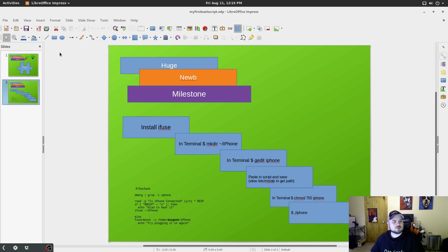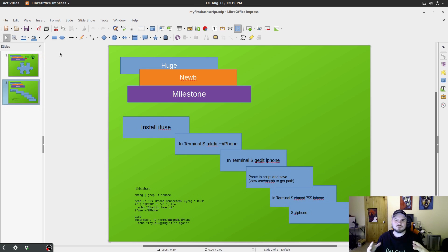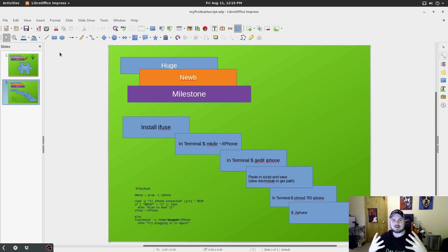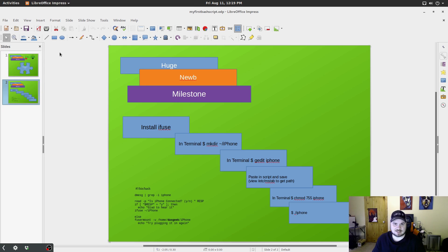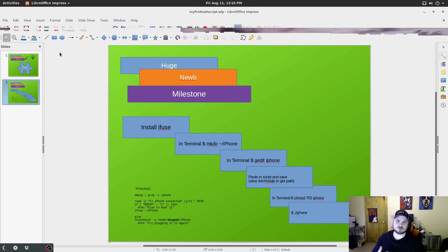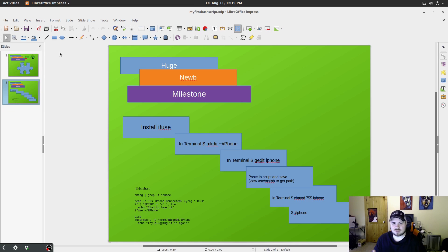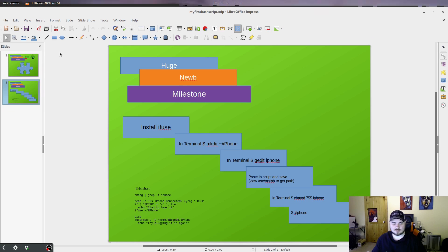So what this is, is basically there's a program out there called Fuse, which is a program written that allows communication with iPod and Apple devices in Linux. So first thing you need to do is go install Fuse. You can do that through your software repository, or you can do it through the terminal, either one.